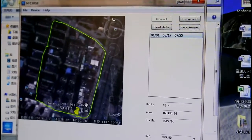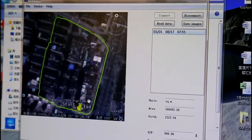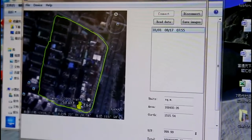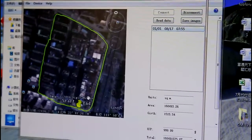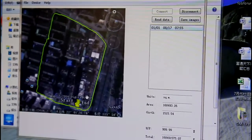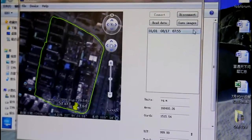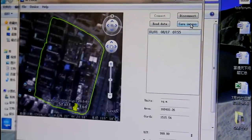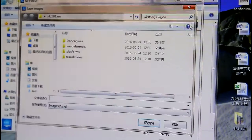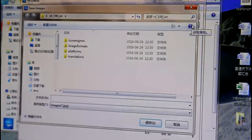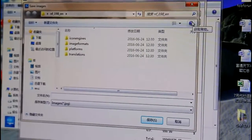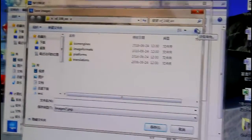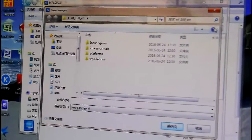If you want to export the data, save it as a file on your computer. Then click the save image button. Please download the software from our website.